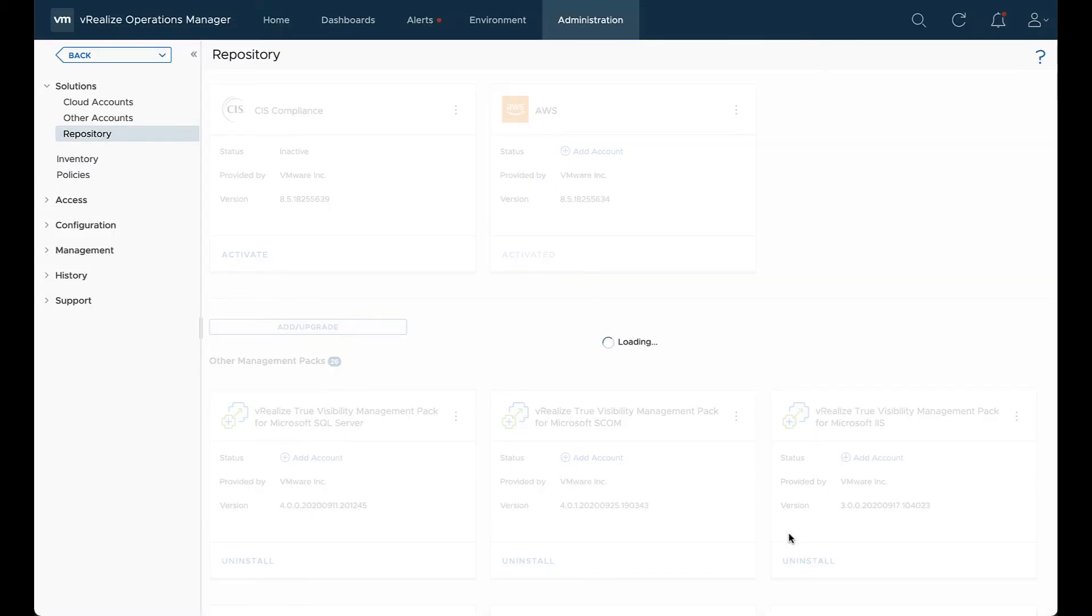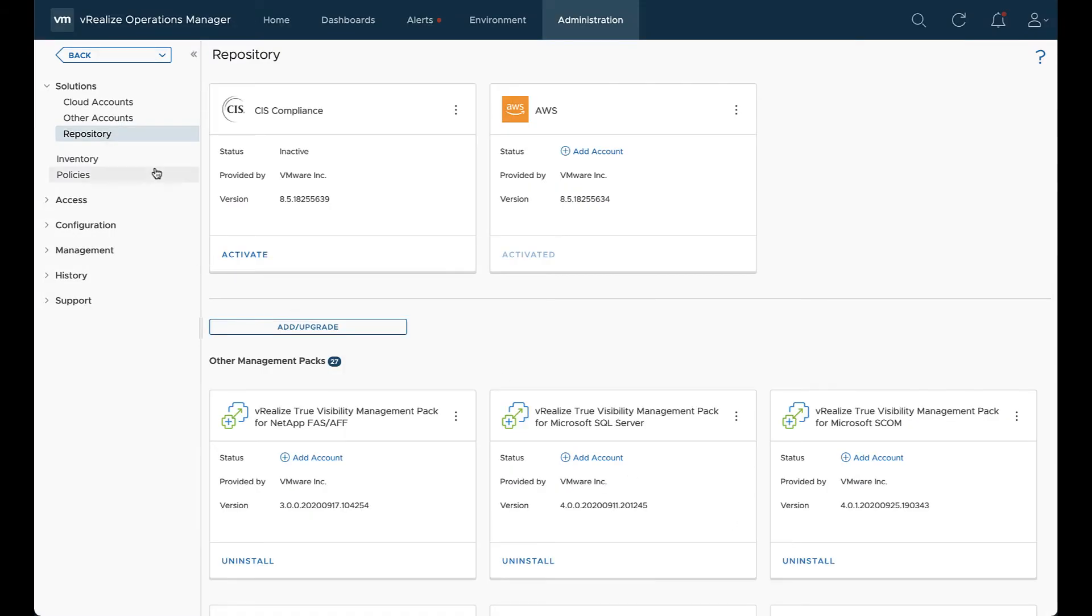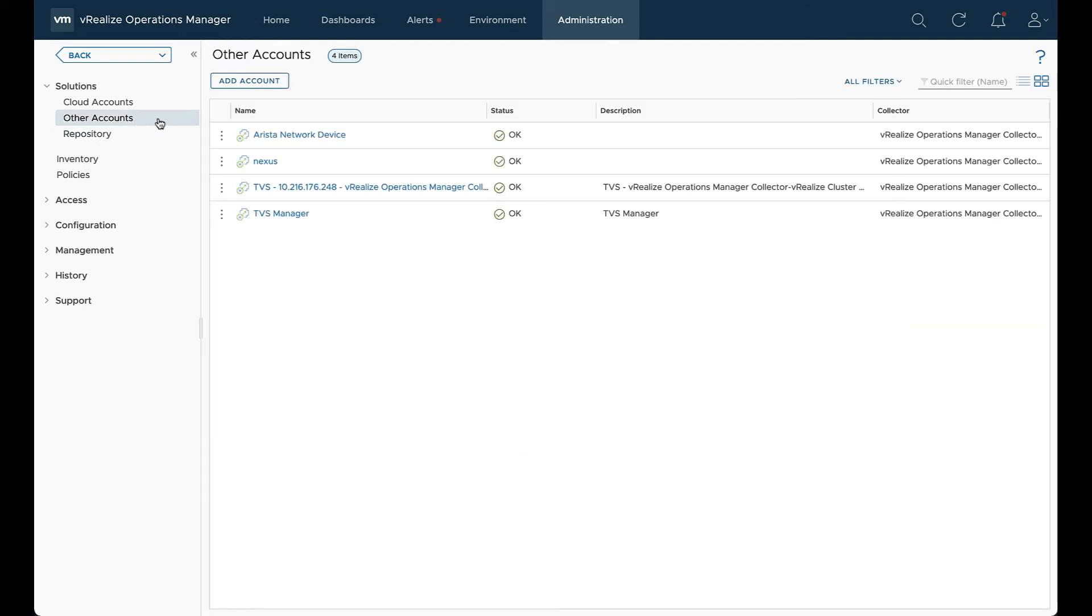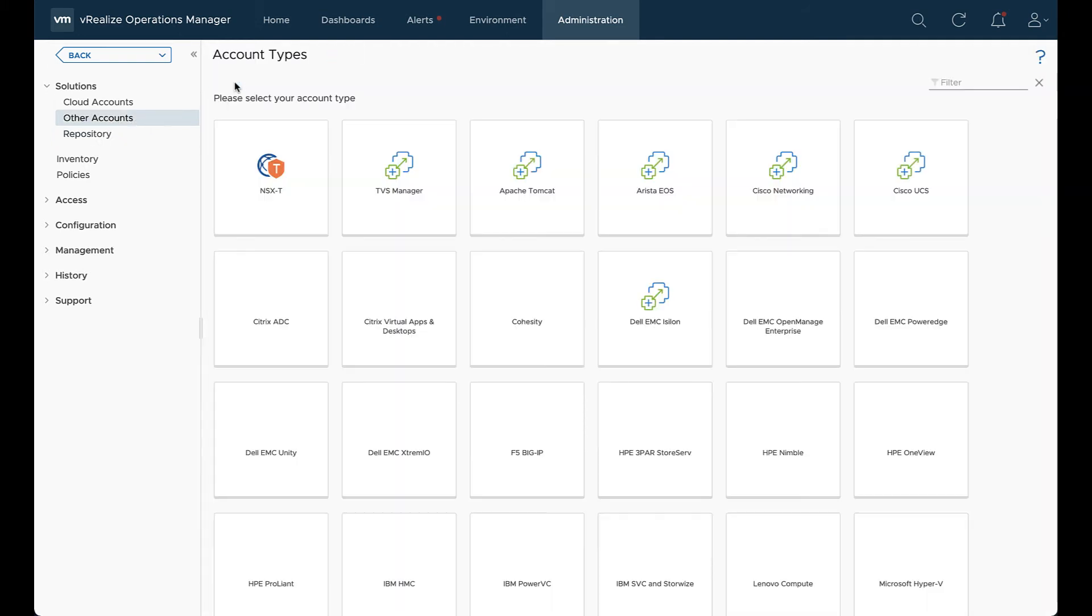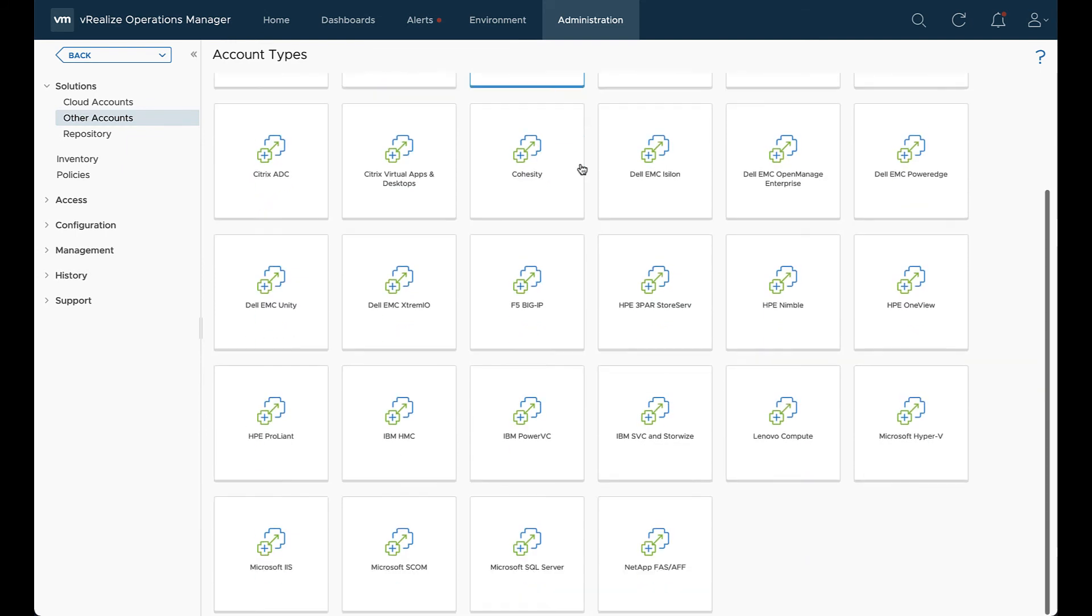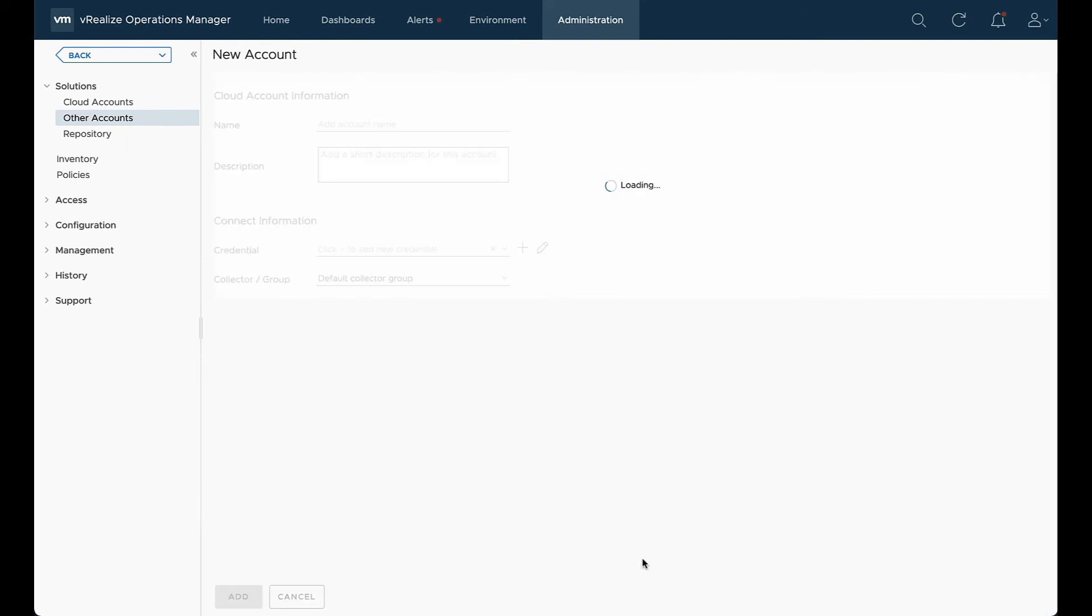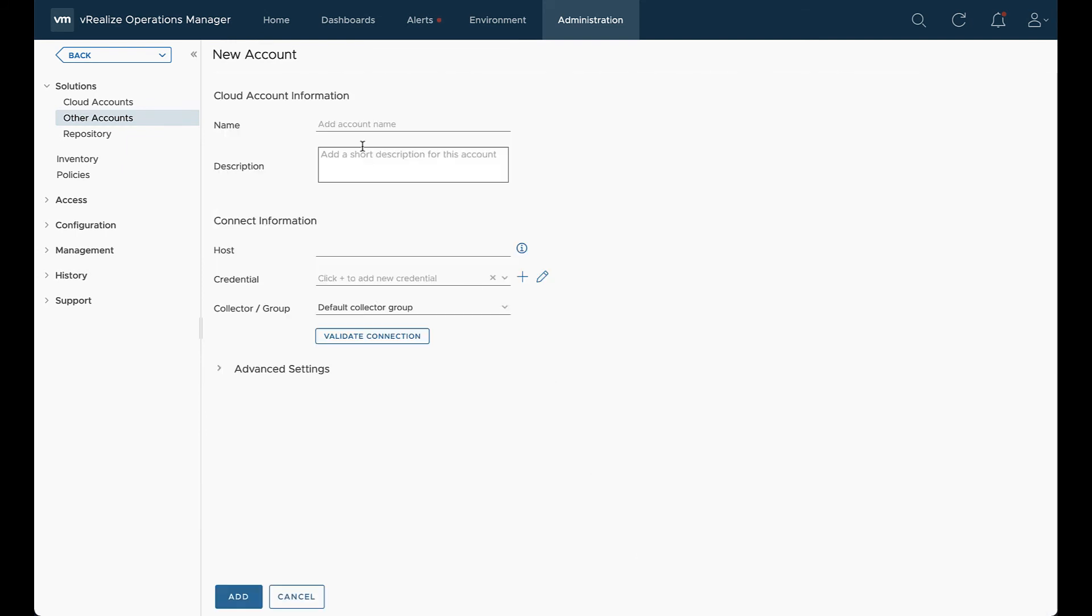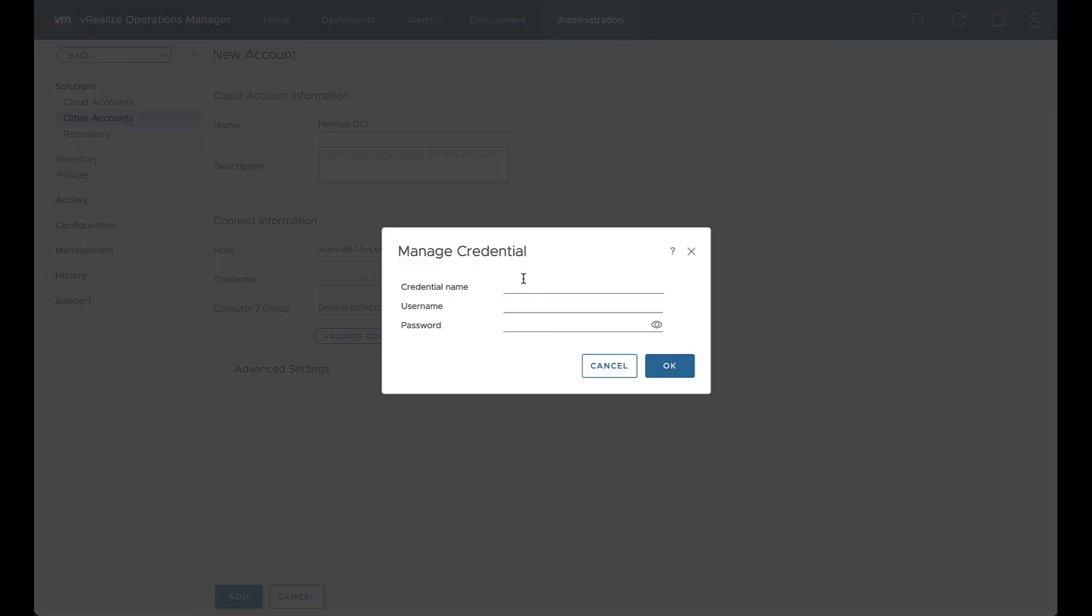And we can begin to add the account and configure it. So we're going to go to other account. We'll hit add account. We're going to search for that NetApp FAS and AFA icon. There we go. And we're going to add a name that's arbitrary. So we'll put in NetApp DC1. We're going to put the AIQUM host name or IP address.